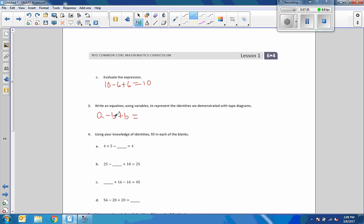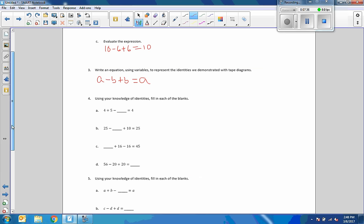A minus B plus B equals - so A is 10, B is 6, B is 6, 10 is A - so that goes back to A minus B plus B equals A.